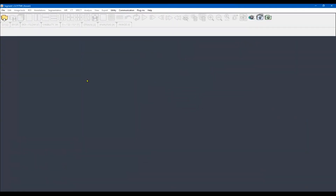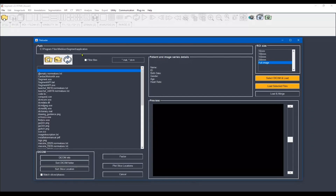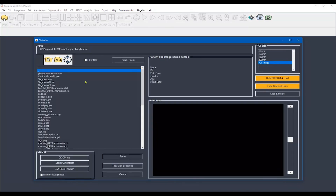This is the interface of the software. It's very easy and user-friendly. We are not going to talk about it right now, so I will go directly to Open Folder to select my CMR DICOM files.